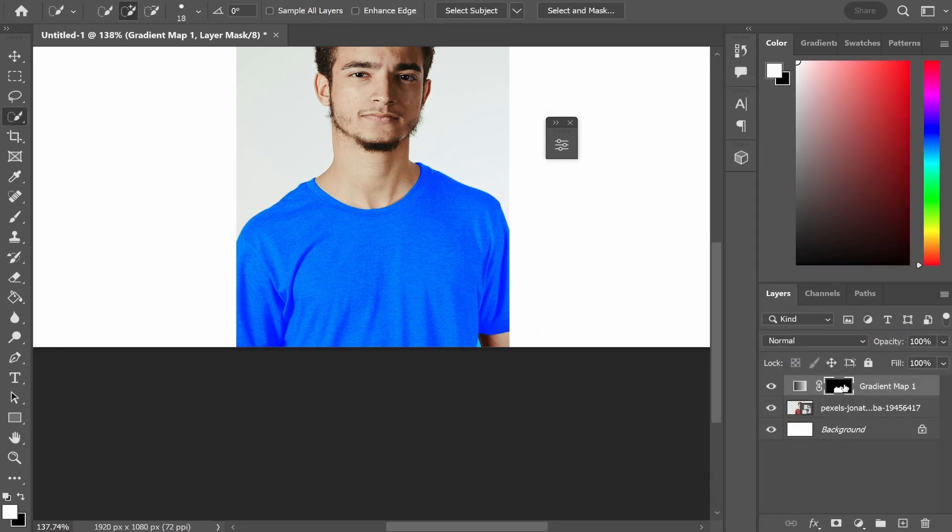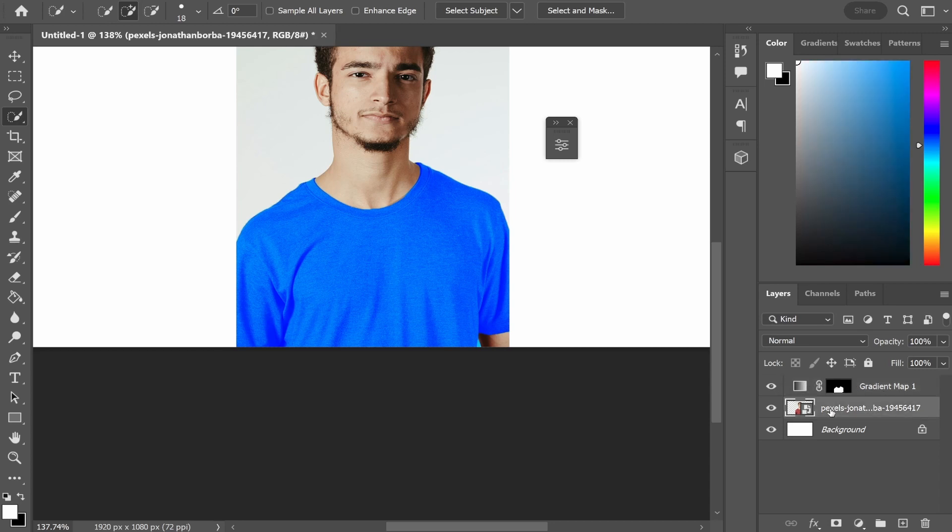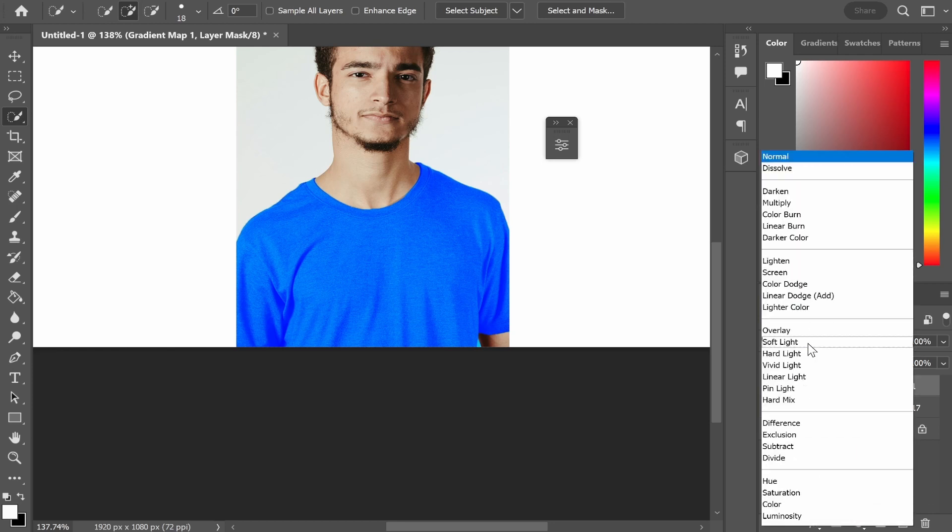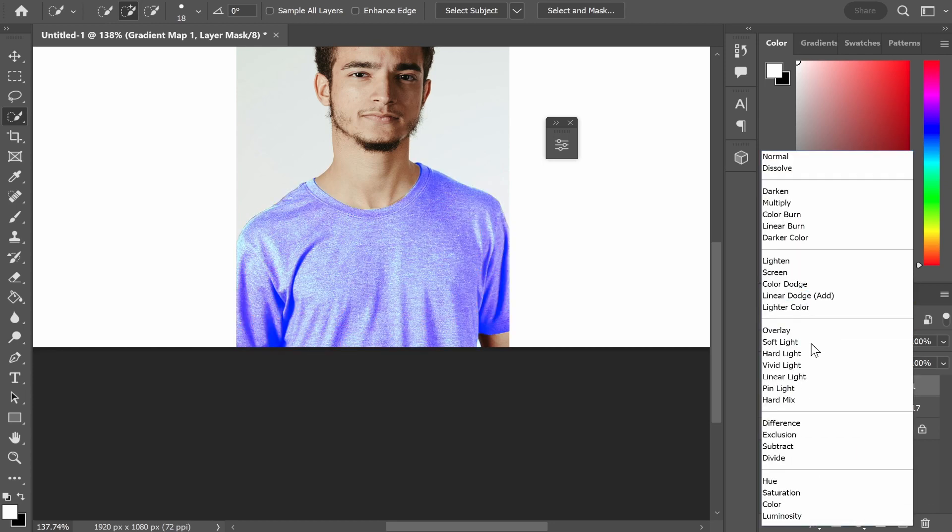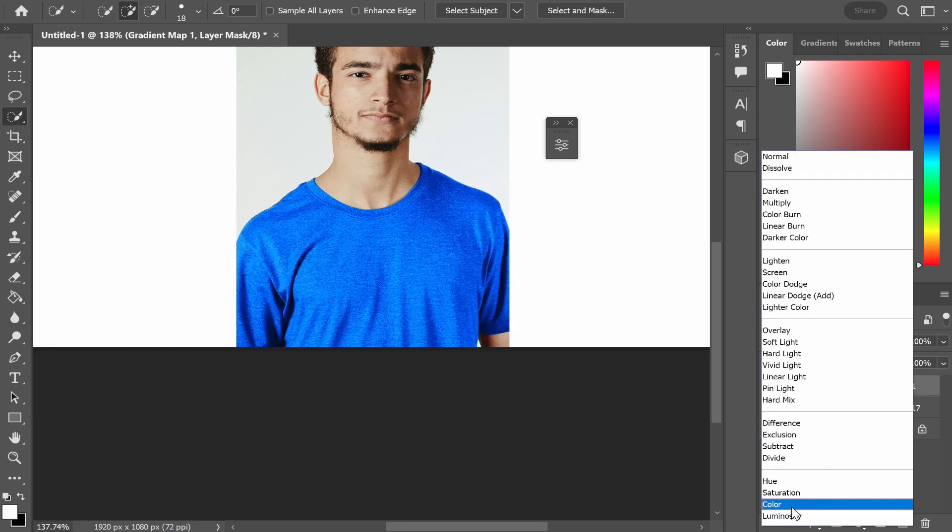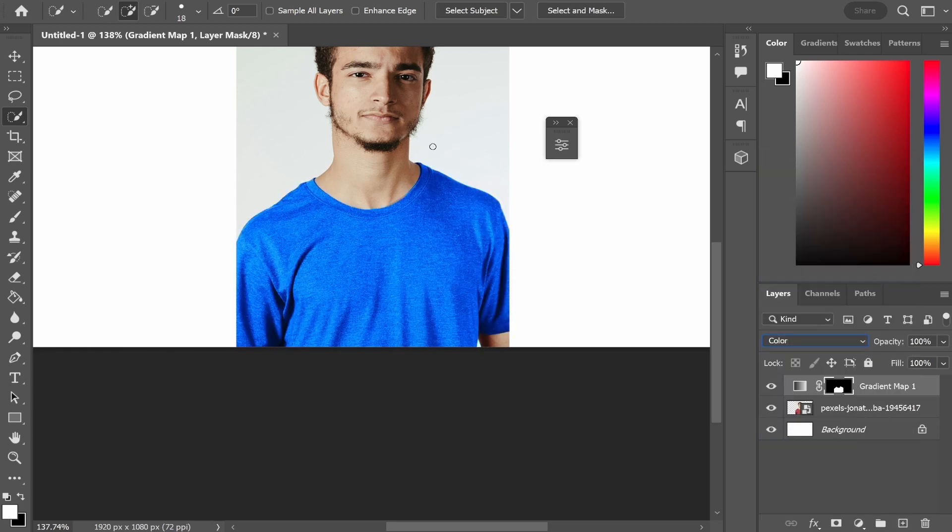Now the last thing that you want to do is make sure you've got the gradient map selected and not your actual layer of your image, then go to this box here where it says normal and change this to color. By doing that you should then get a realistic effect of a color being applied to a t-shirt and it should look pretty good.